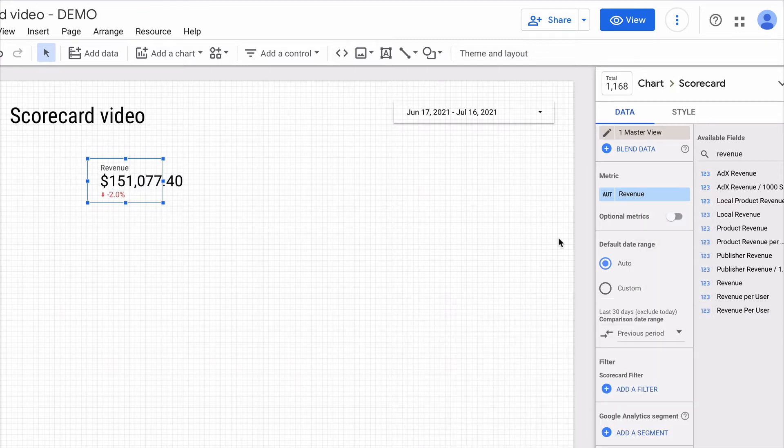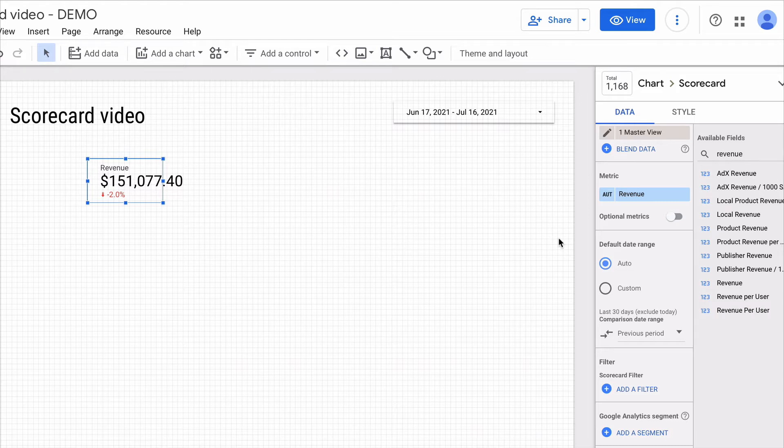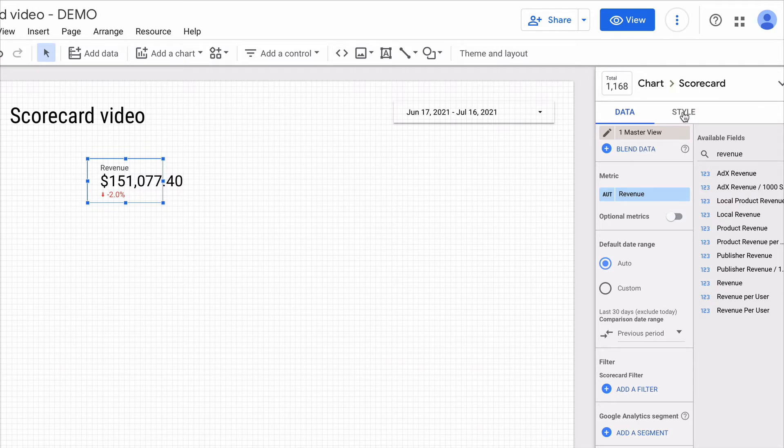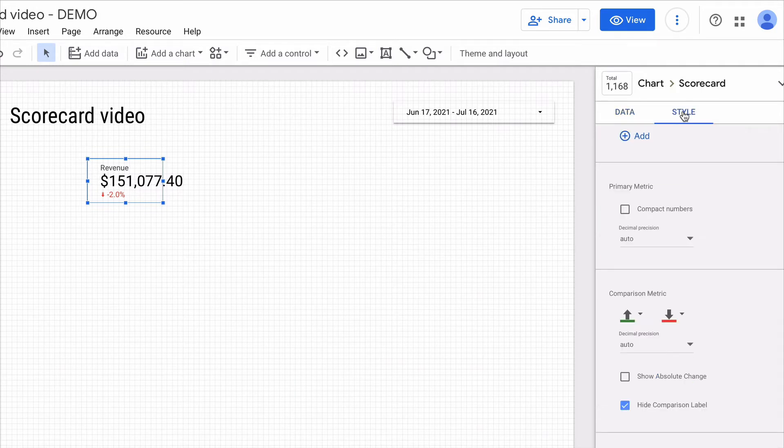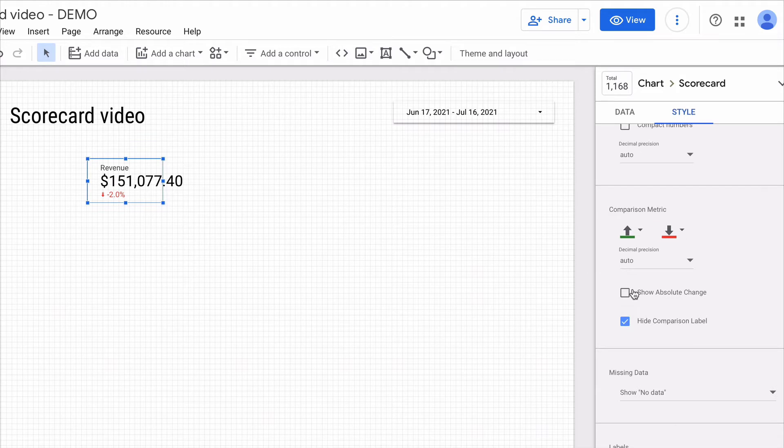Then I can adjust the styling a little bit to make sure the scorecard looks more visually appealing. So I go to style and first of all I can choose how to display the comparison labels.